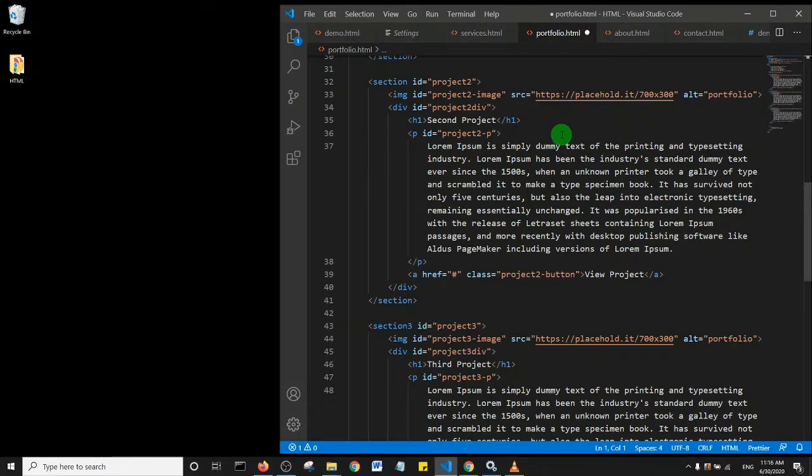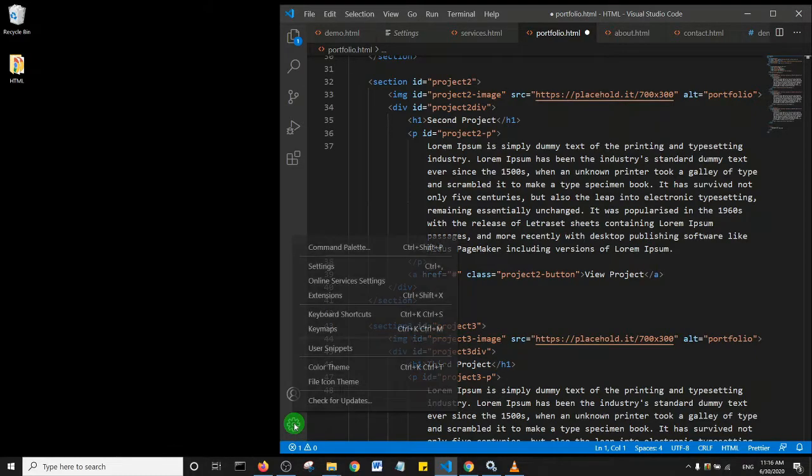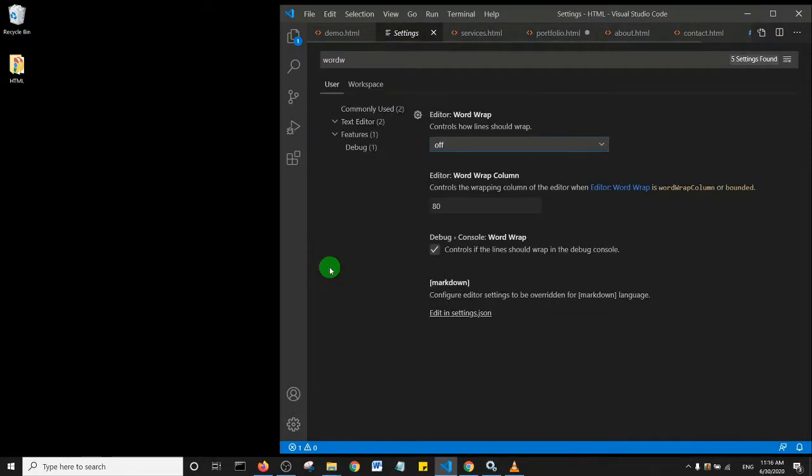I'm going to click on the manage icon here at the lower end, and I'll click on Settings. Now in your settings, you should see something like this.